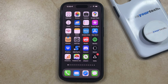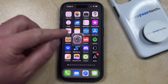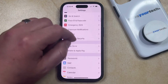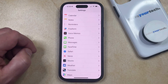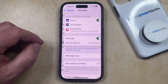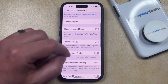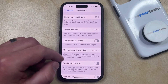To disable text message forwarding on your iPhone, you can open the Settings app. You can then scroll down and select the Messages option from this menu. And then you can scroll down again and choose the Text Message Forwarding option.